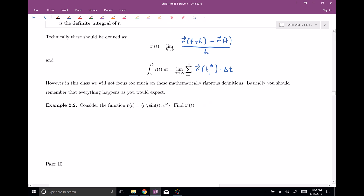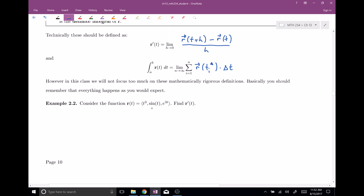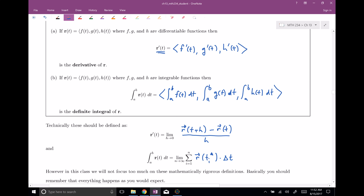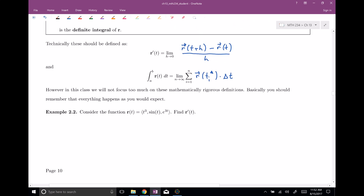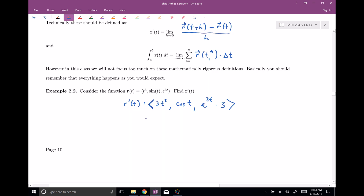Let's get a little practice. Consider the vector function r(t) = ⟨t³, sin(t), e^(3t)⟩ and find the derivative. Using our definition, we just take the derivative of each piece and put them together in a vector. So r′(t) equals ⟨3t², cos(t), 3e^(3t)⟩ — sine of t becomes cosine of t, e^(3t) stays itself and by the chain rule we multiply by the derivative of 3t which is 3. We can rearrange and simplify, using all our derivative skills from Calc 1 and Calc 2.